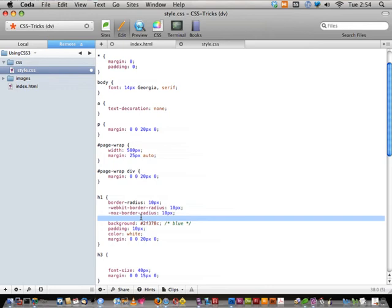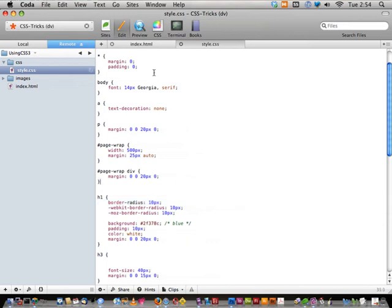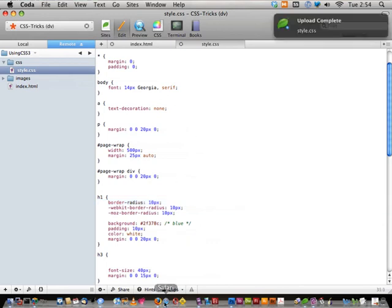It doesn't hurt anything on your page. If `border-radius` isn't a valid CSS property, who cares? It's not hurting anybody. Okay, that is border-radius.